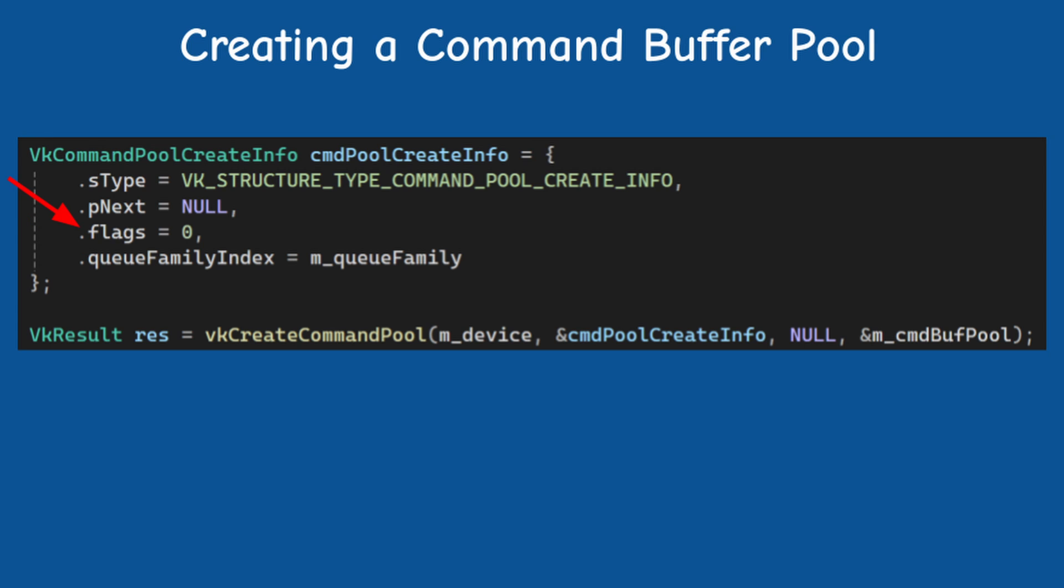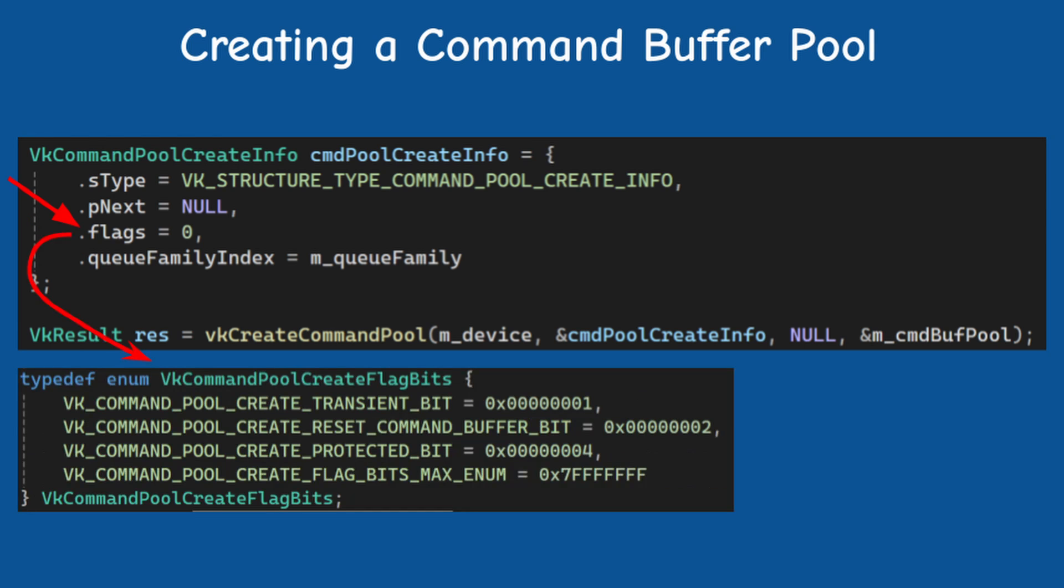Next is the flags, which is a bit mask that can include zero or more of the following bits.